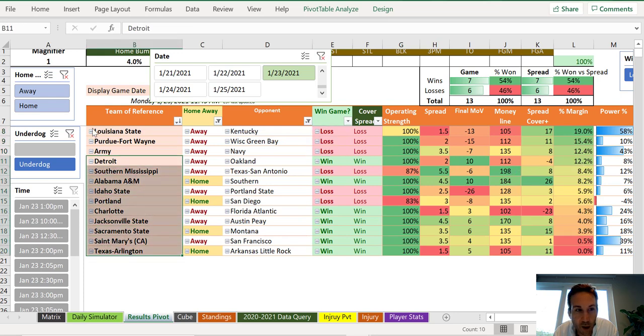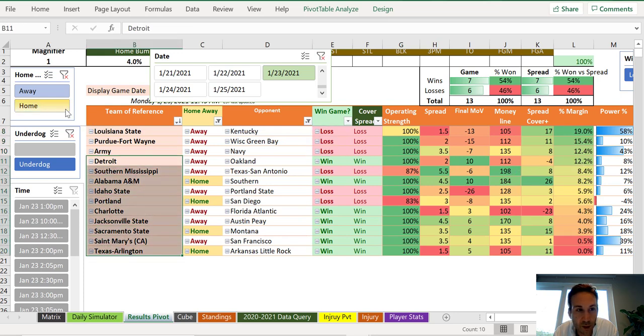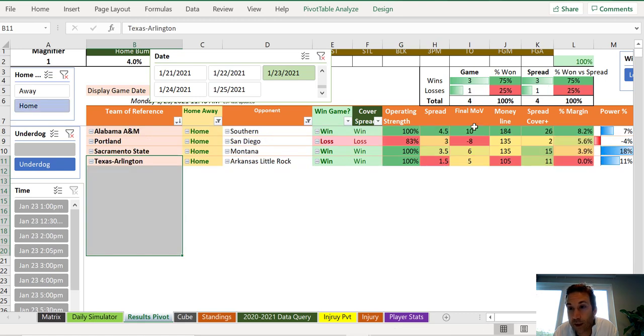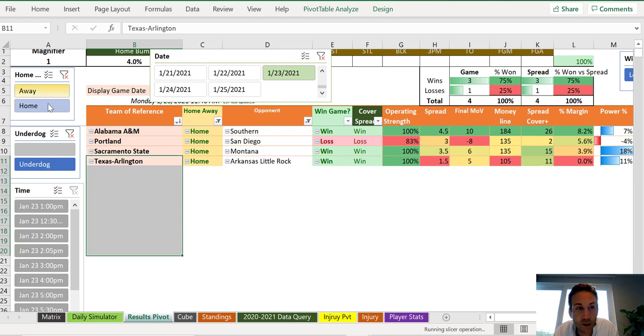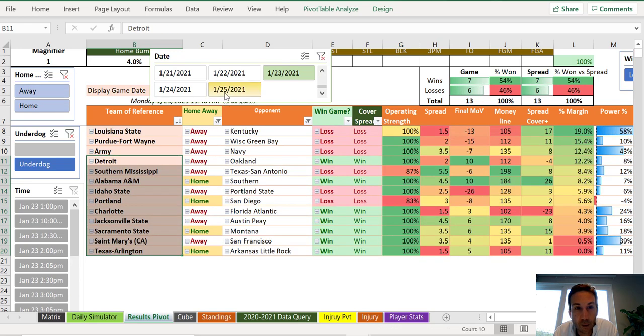And how did our home teams do here? Our home dogs went three and one. That's really good. So if you've done a 14 round robin with just the home dogs, you go three and one. So there's a lot of good things to look out for.